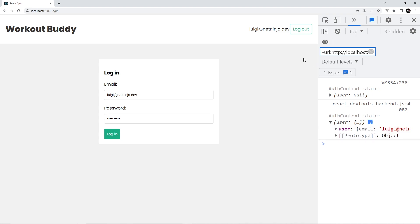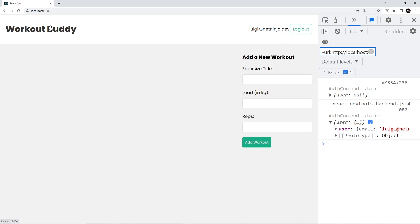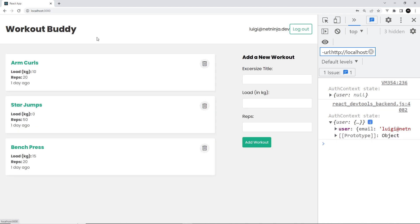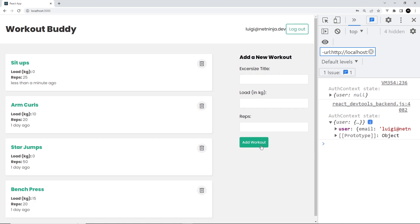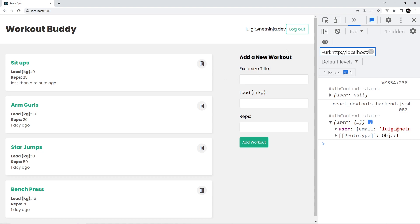If we go to the home page, we can see all of these now. I can now add a new one hopefully. I'm going to say sit-ups, the load is zero, the reps is 25, add the workout, and now it works. We can add that. Likewise, we can also probably delete things as well.